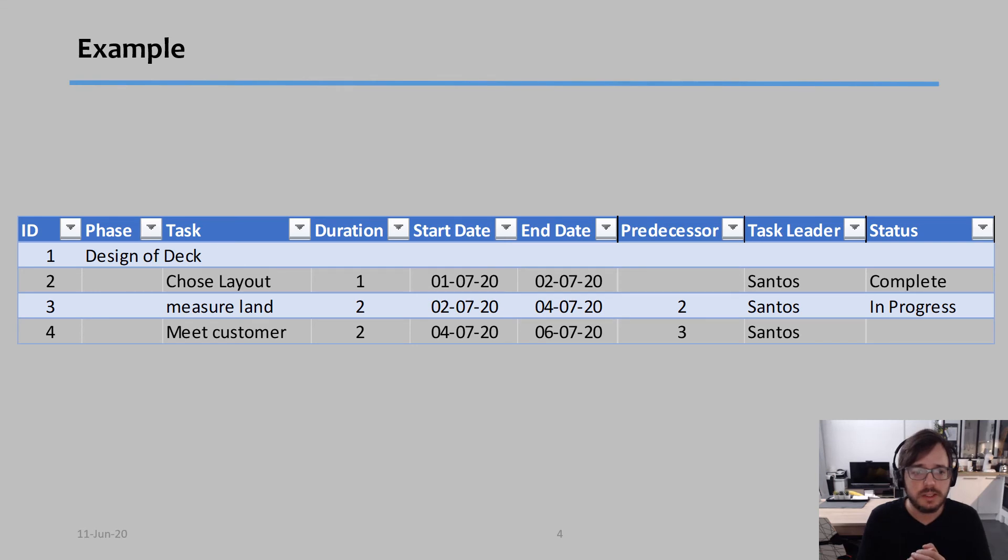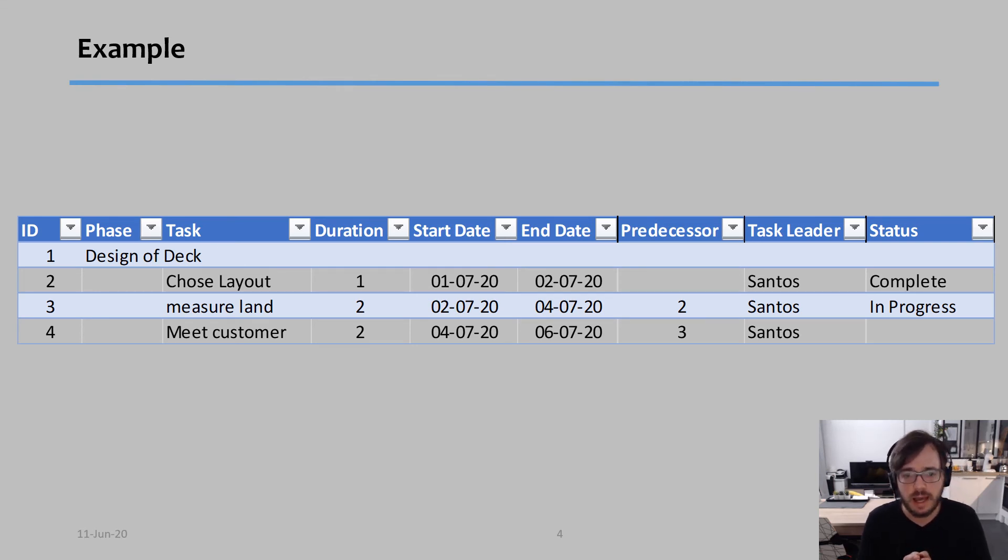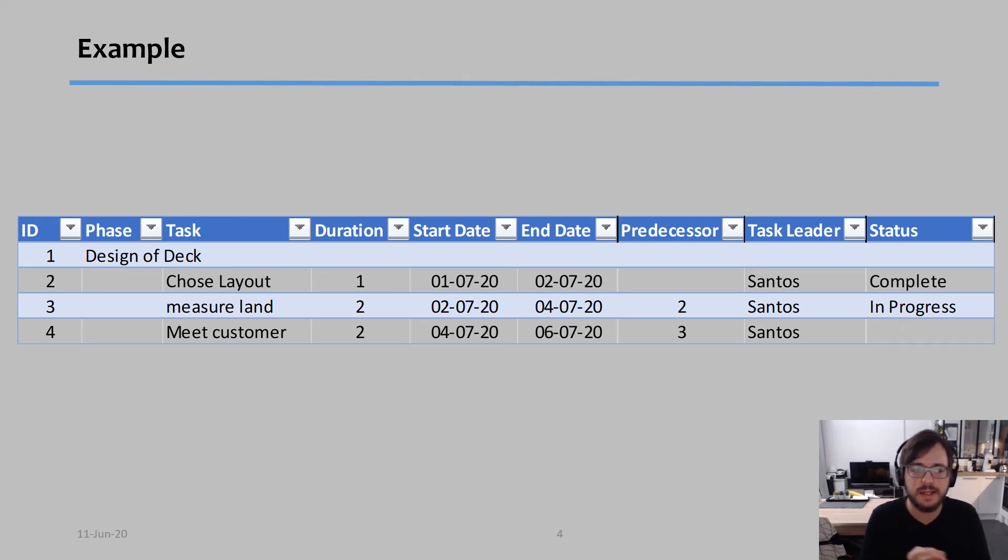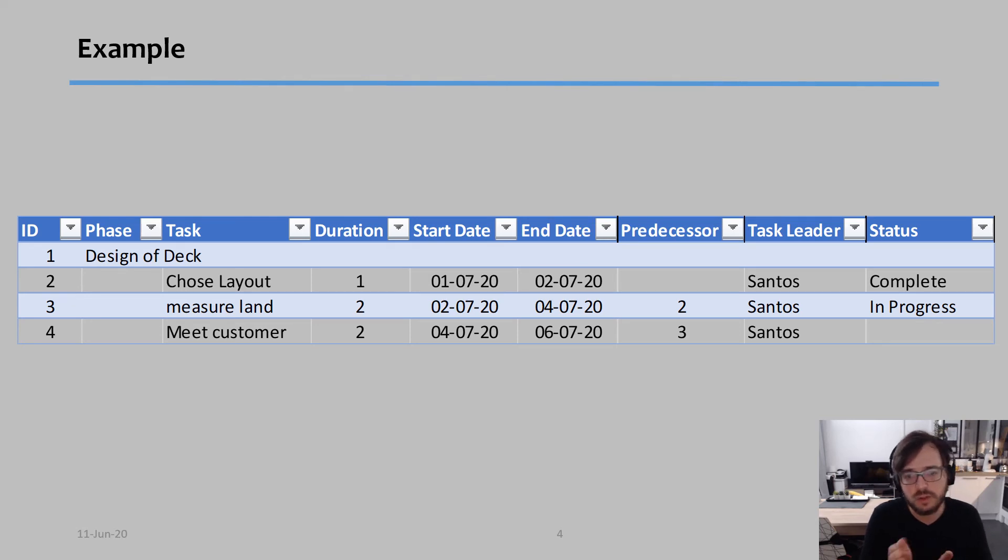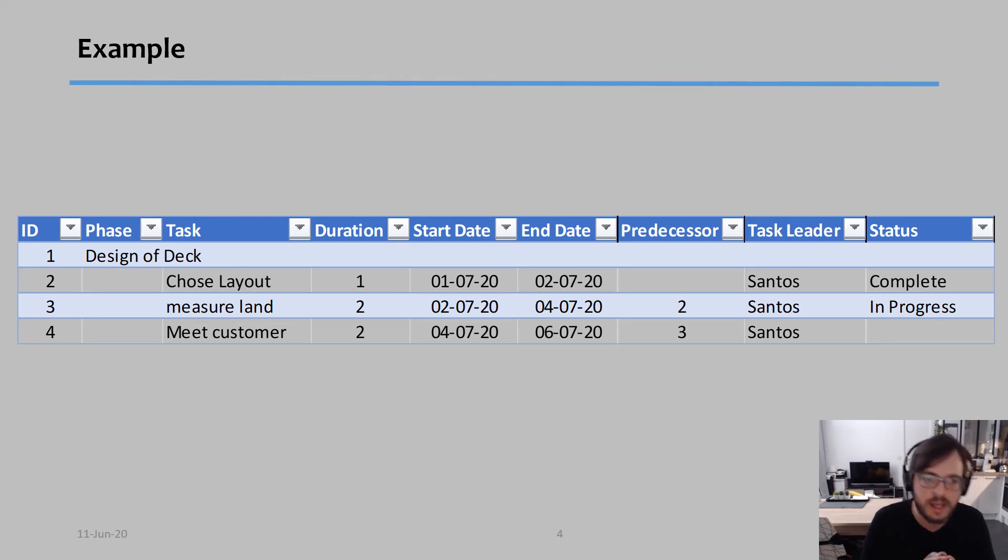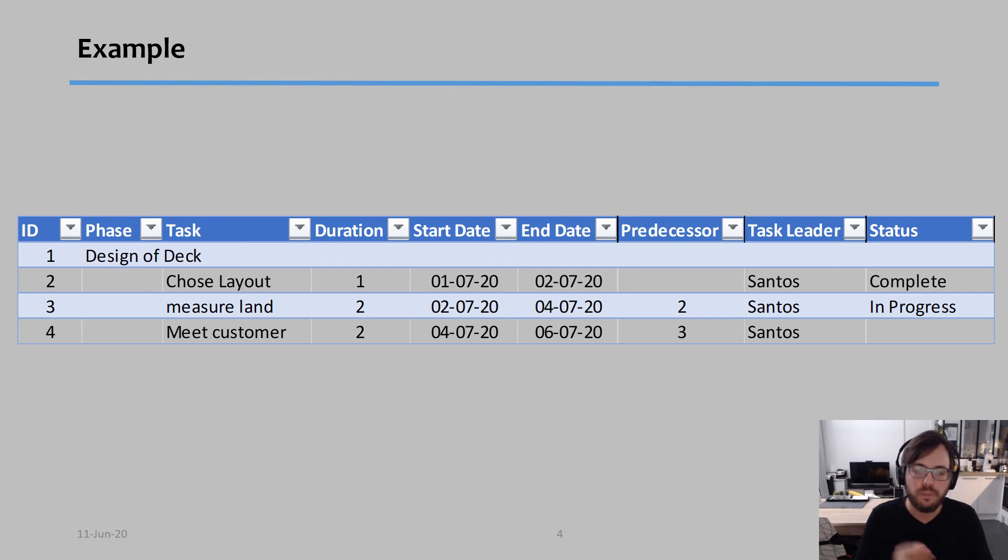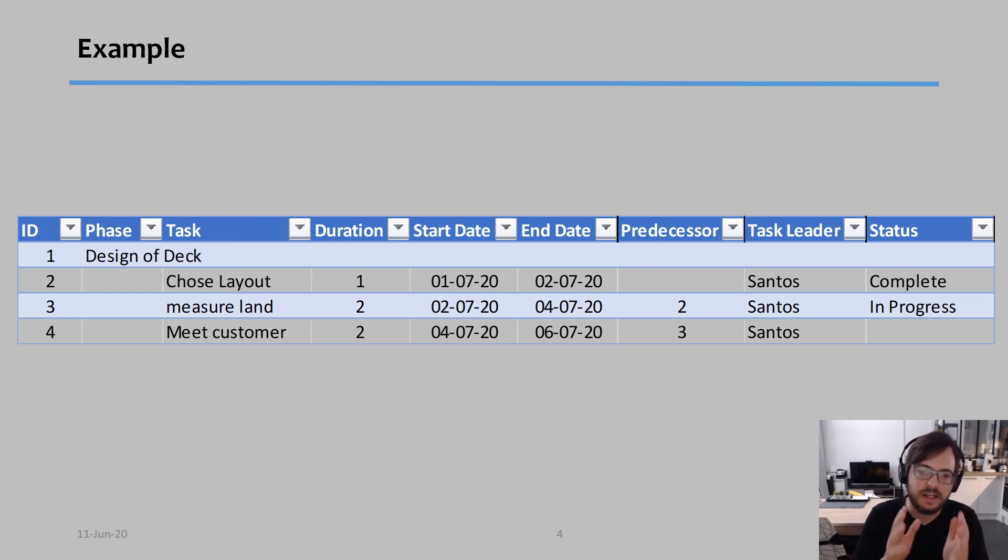So in this case, if you notice, task two, I started it on the 1st of July, lasts one day. So I finish it on the 2nd of July. That means I can start task three on the 2nd of July, lasts for two days. So it goes until the 4th of July. 4th of July, I start task four. Task four lasts for two days. So it lasts until the 6th of July.